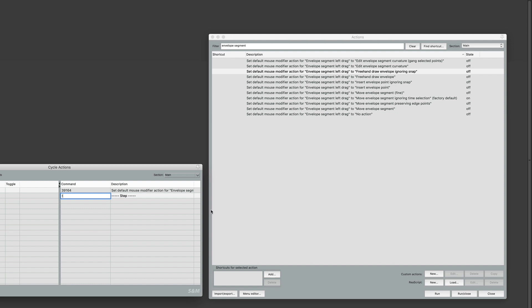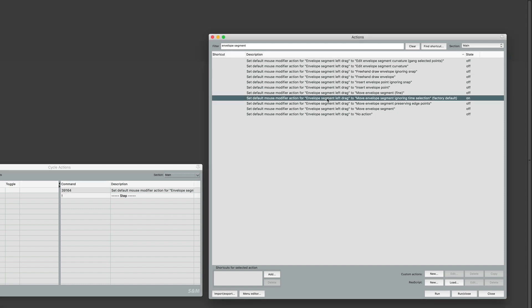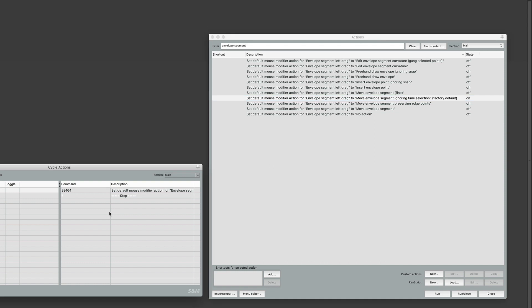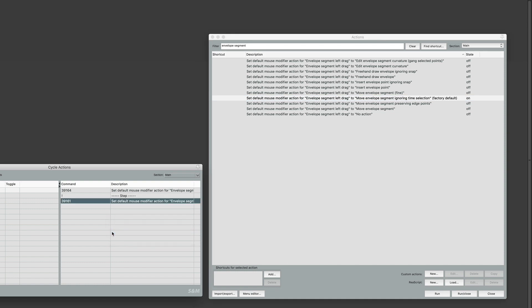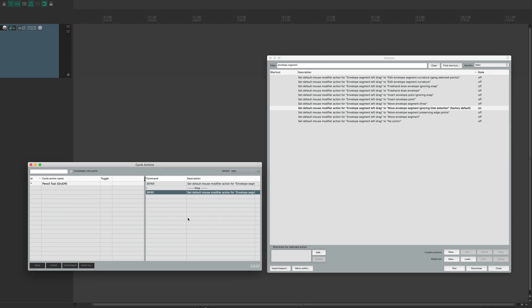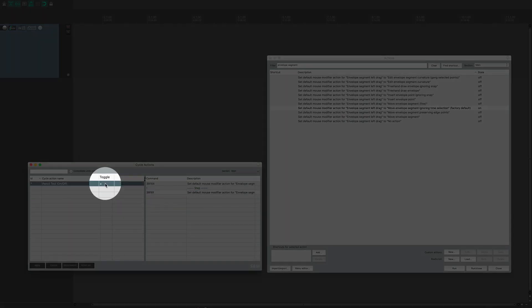Let's go back to the Actions list. Select this one — Envelope Segment, left-drag to Move Envelope Segment, ignoring the Time Selection, which is the factory default setting. Let's go back to the Cycle Action Editor, right-click, and paste the action. Now we have our Pencil Tool toggle set up. But there's still a few steps we need to make to ensure it's working correctly. First, let's make sure the Toggle button is enabled. Do this by clicking here. Now click Apply.